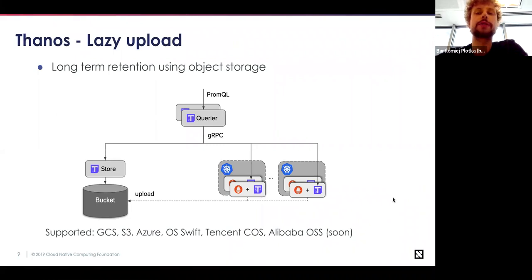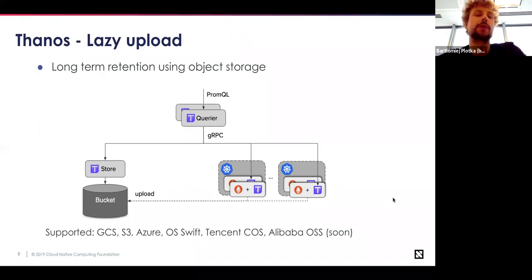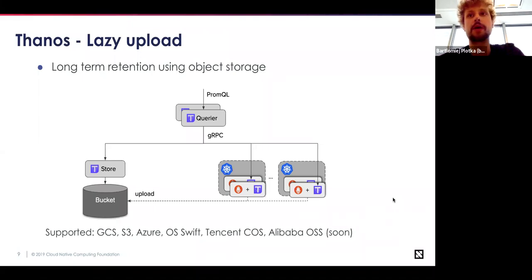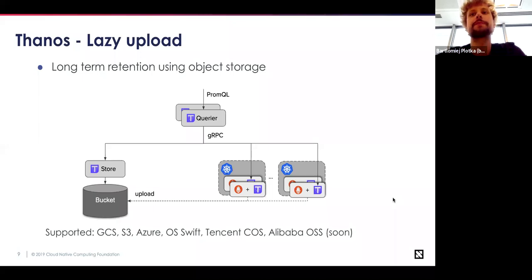If you want to add long-term metrics retention, you can set up Thanos to upload Prometheus files in native TSDB format to object storage of your choice. You can then connect the global querier to long-term object storage using the same common single streaming gRPC API. This allows for relatively cheap storage without worrying about high bandwidth or low latency sample streaming. Currently, Thanos supports GCS, S3, Azure, OpenStack Swift, Tencent COS, and Alibaba OSS — most of which were added thanks to external contributors.